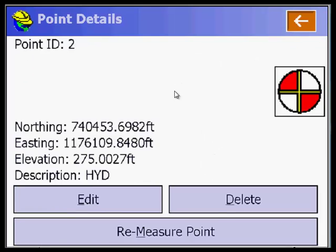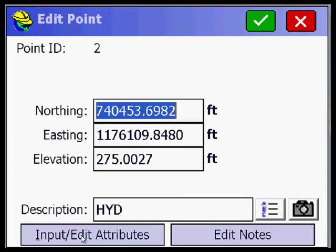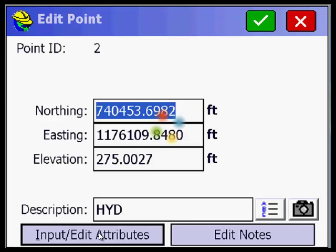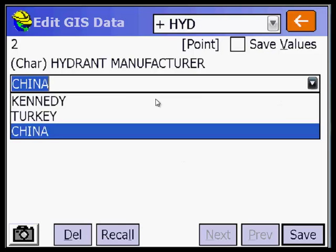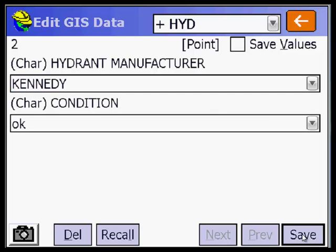Let's say I wanted to edit point number two. I pick two and do edit, input edit attributes. Let's say this actually was a Kennedy and I made a mistake for the type. I come up here, pick Kennedy, and save it.